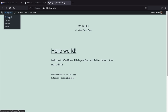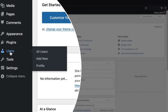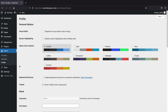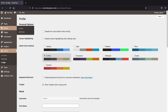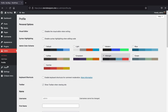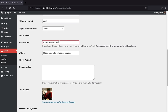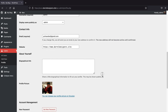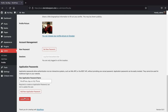Now that the website is online, let's adjust some general settings. Go to Users and click on Profile. Here you can change the color scheme — for this video we'll use Midnight, which is easiest to see. Scroll down to adjust your email and also change your password if needed. Once you've made all the changes, click 'Update Profile.'